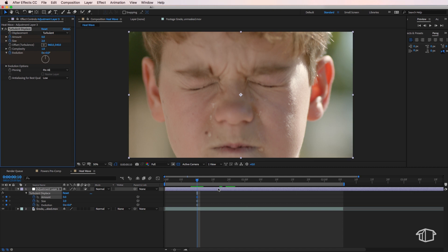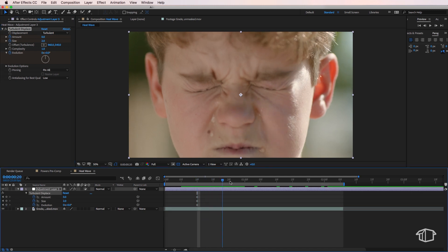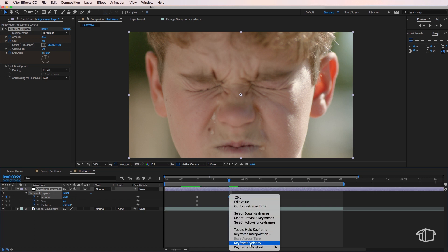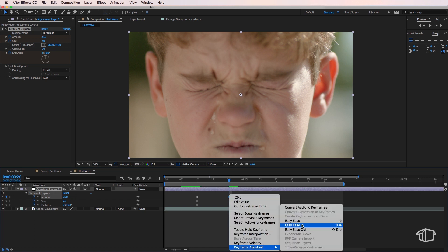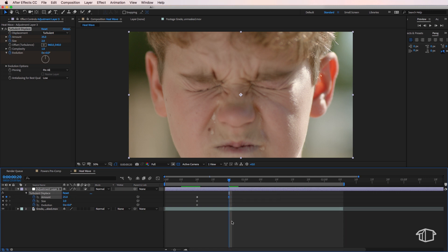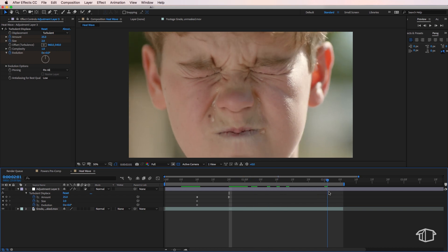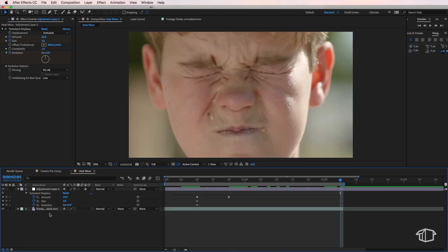Now I will explain these three in more detail but the next step is I want to come across to around 20 frames in and I'm going to create another key frame for my amount and change this to about 25. I'm also just going to right click and create an easy ease in for this one. Then I'm going to go across to the end of my composition and I want to create a key frame for the size and the evolution.